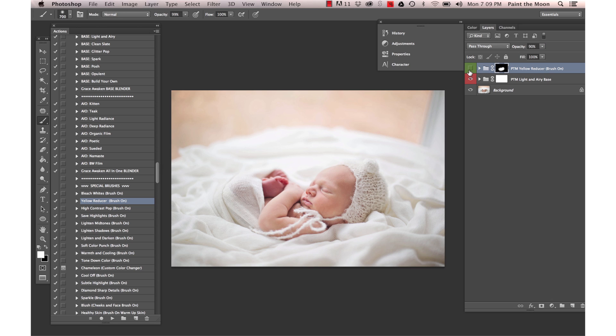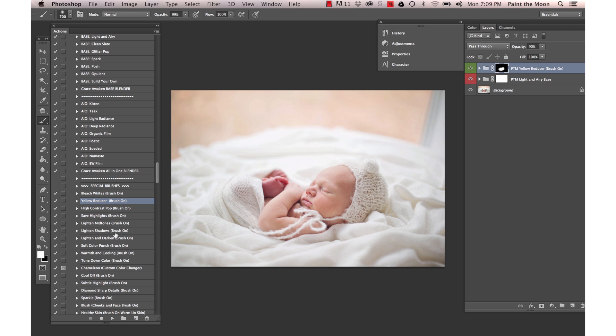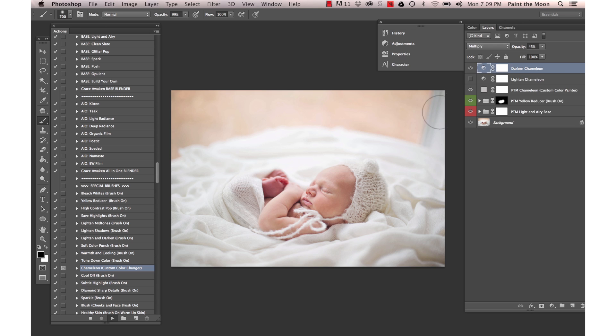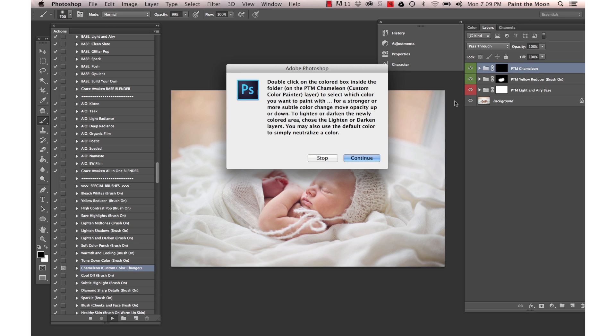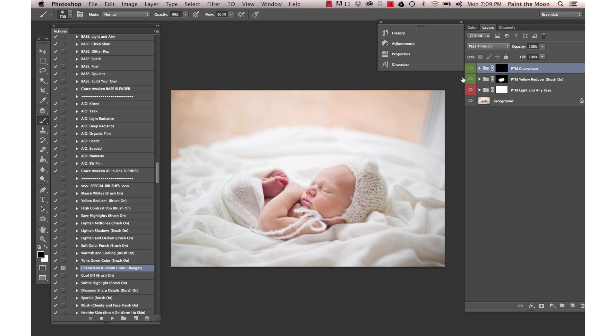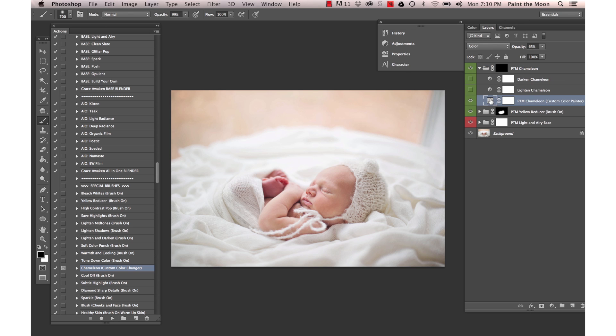That reduces the color cast there. Next I'm going to fix this purplish red foot, which newborns often have. I'm going to use the Chameleon action, a custom color changing action.